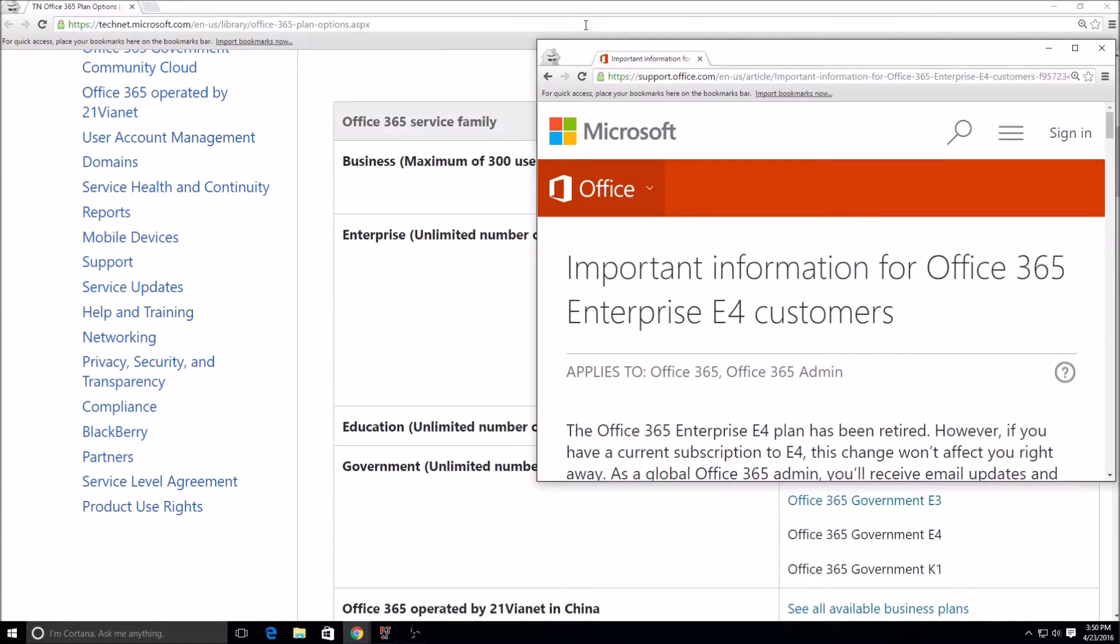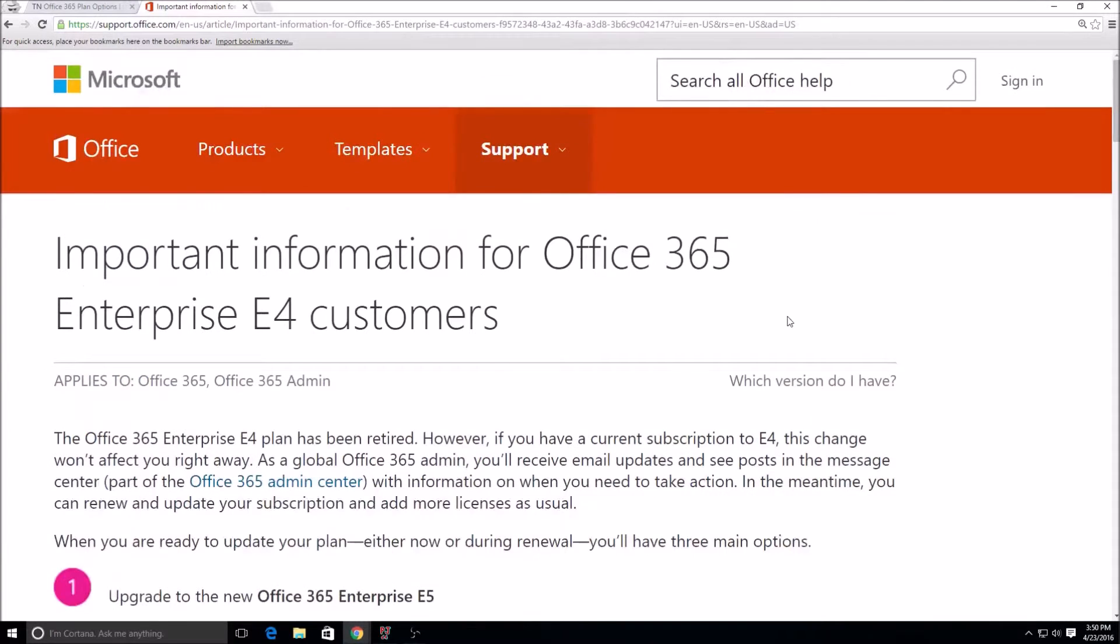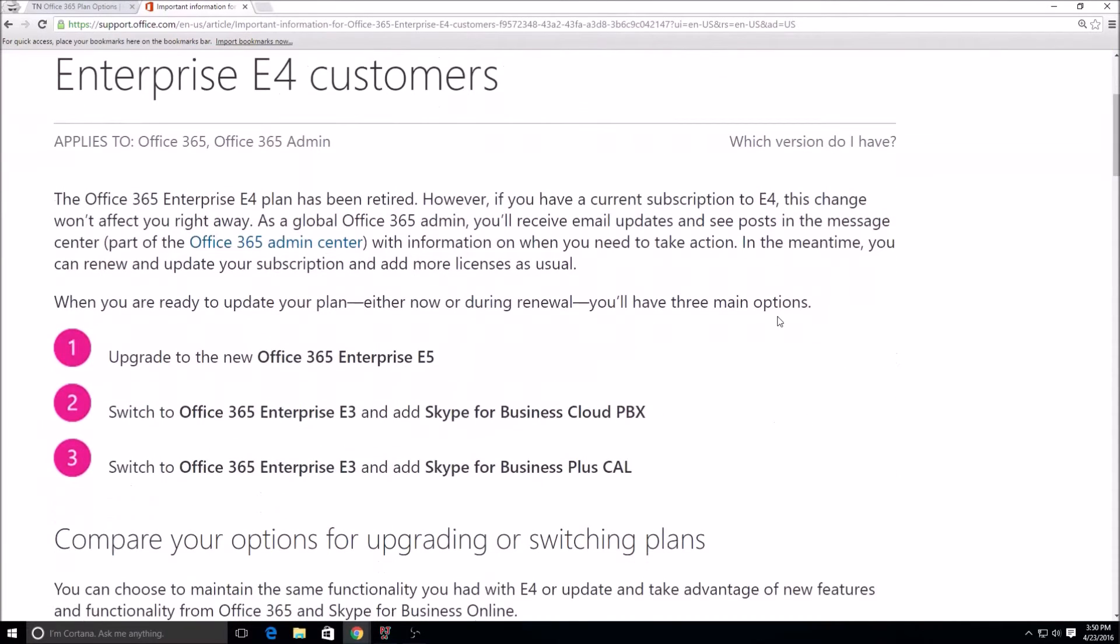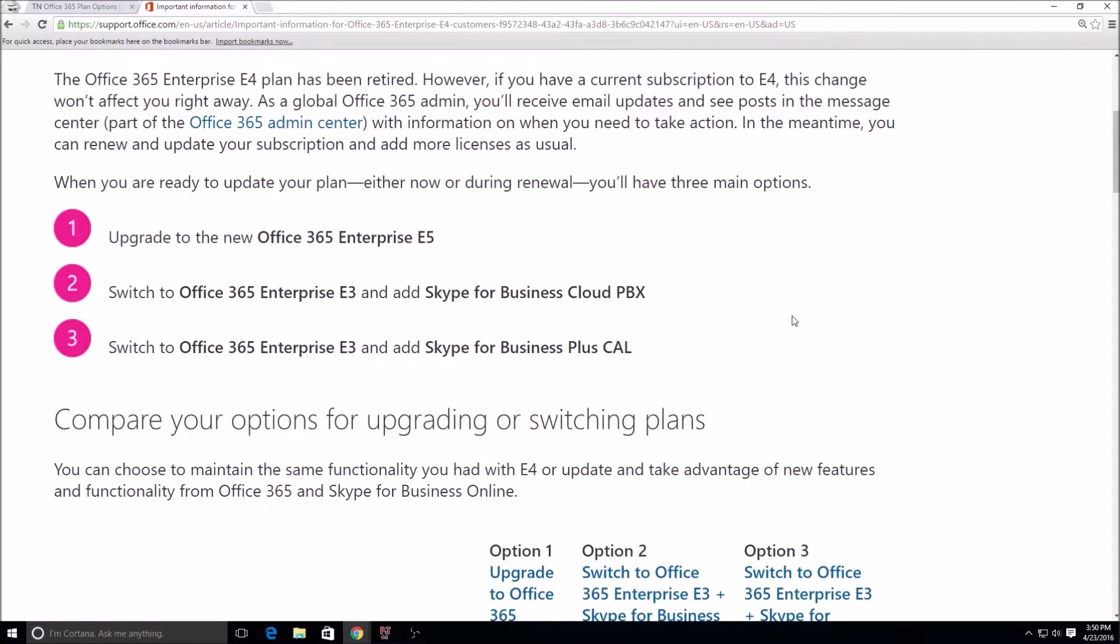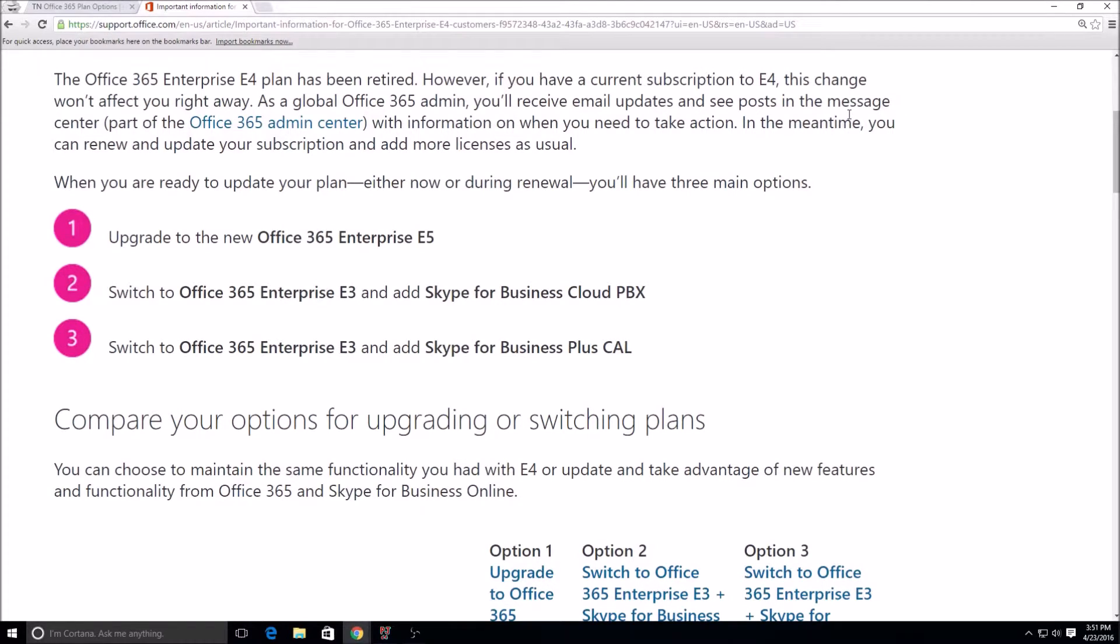There are a few options that you guys have as far as upgrading. This is basically what Microsoft gives you here and I'm going to put this link in the description so you can take a look at it. But these are basically your options if you're currently on an E4 and you continue or intend to use Enterprise Voice. If you don't need Enterprise Voice then you can just go down to the E3 or whatever it may be.